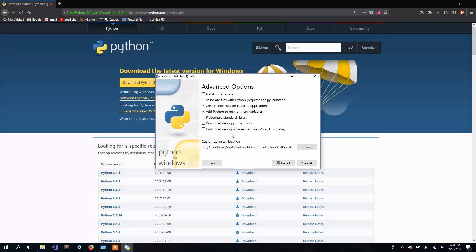You can leave it as it is. Here you can customize your install location if you want, but I will just leave it as it is. So click Install.